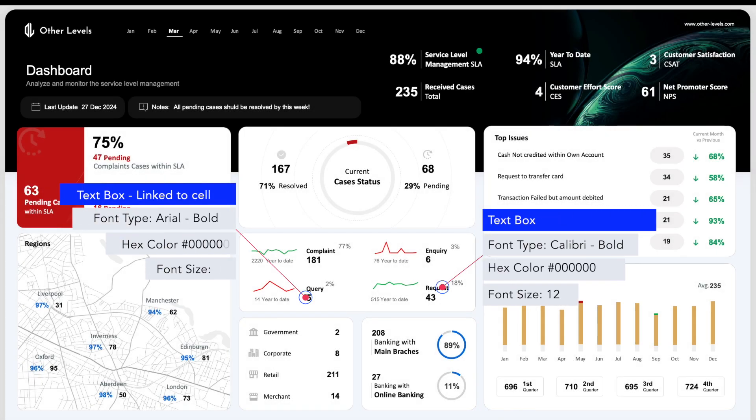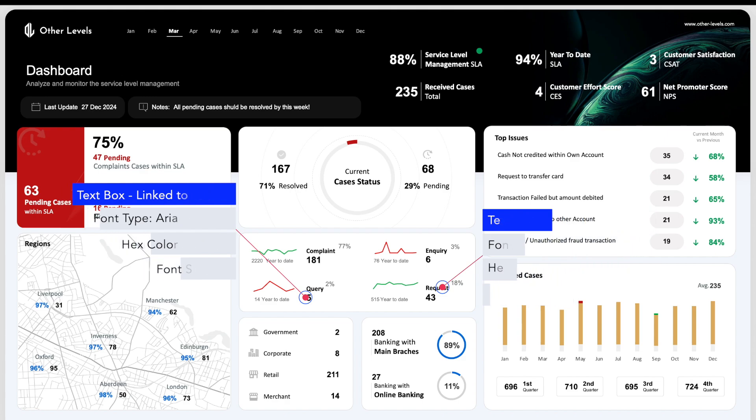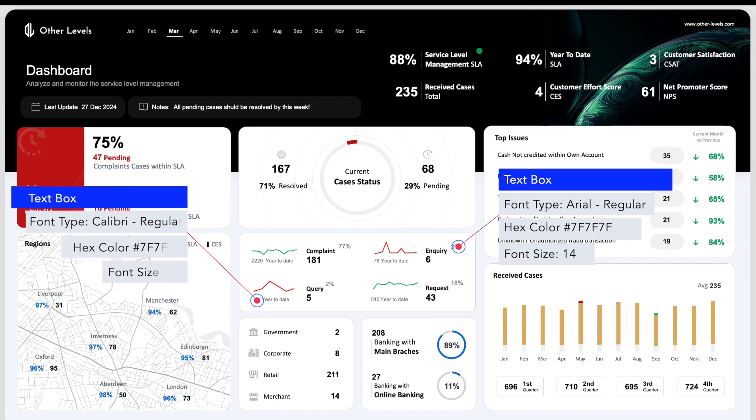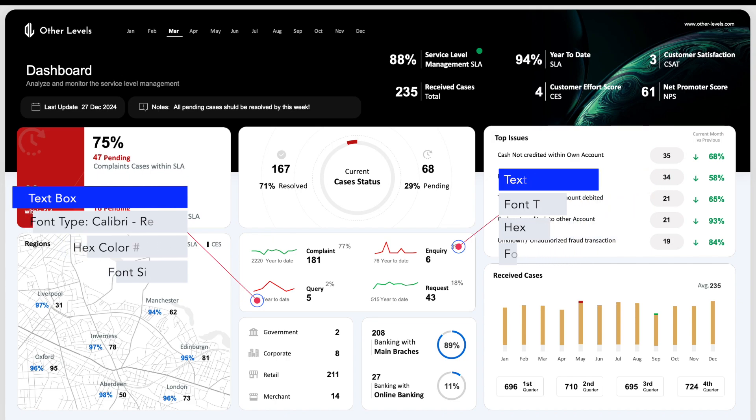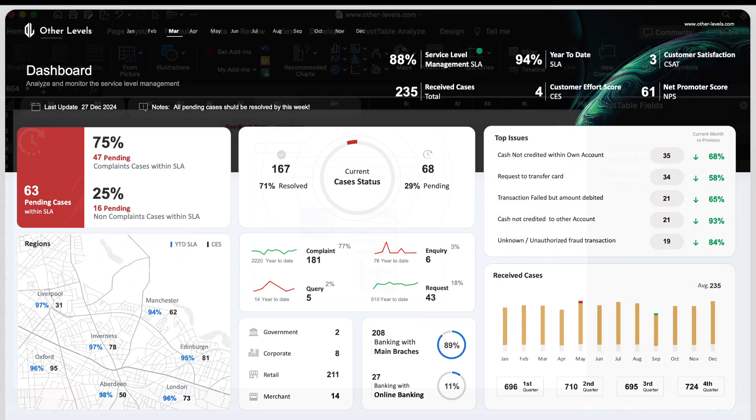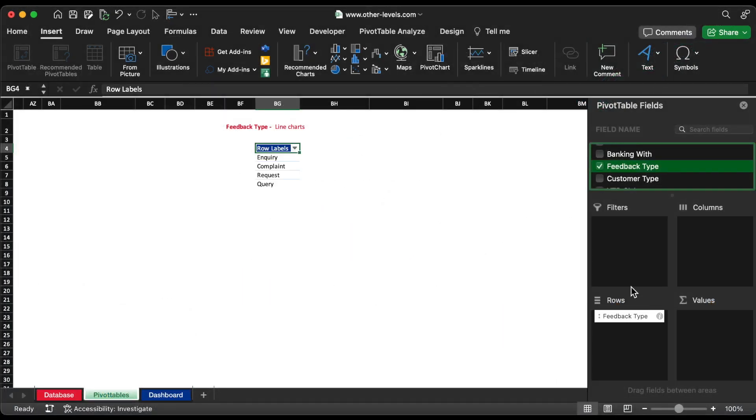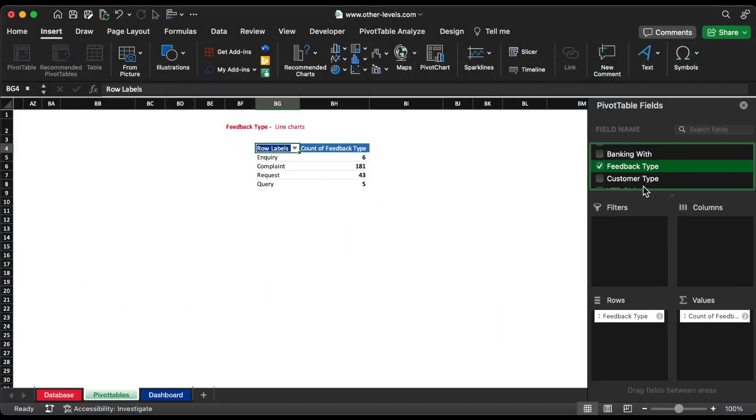Next, the feedback part. Let's create a pivot table by inserting feedback type status to rows field and values field.